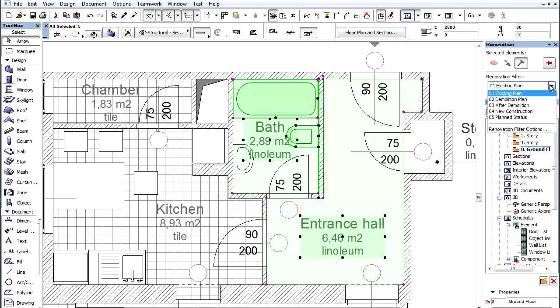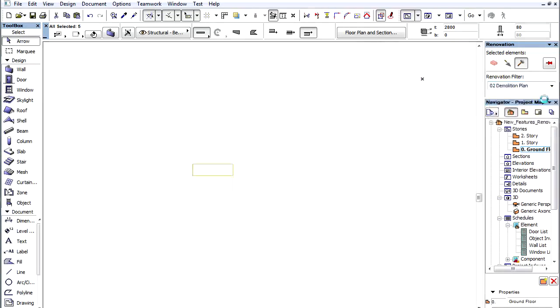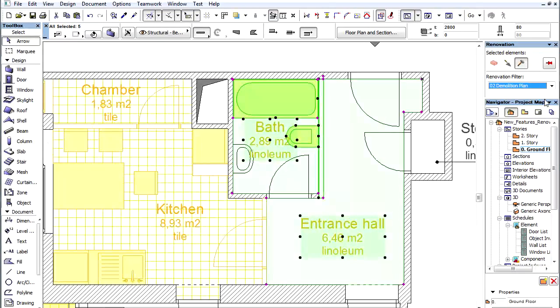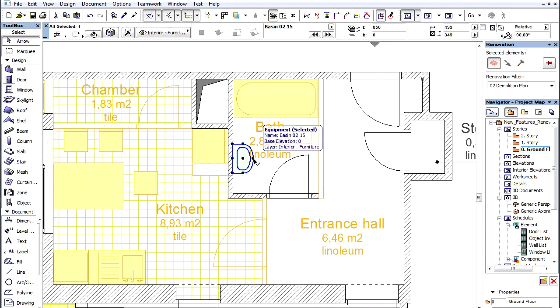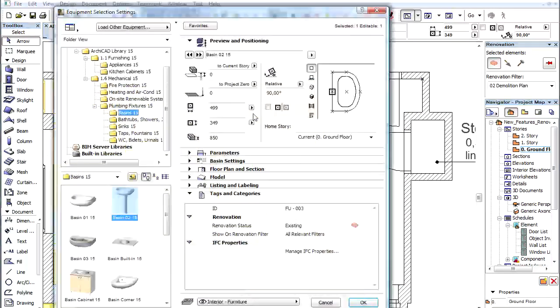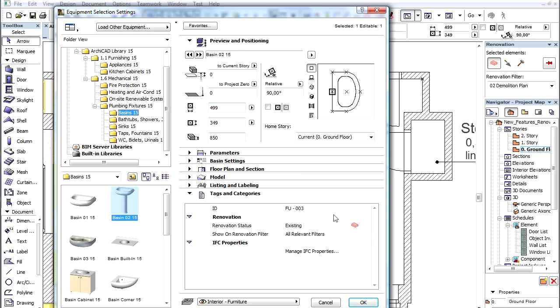For better visual feedback, we can choose the Demolition Plan filter. Alternatively, we can change the status using the Tags and Categories panel of the Element Settings dialog box.